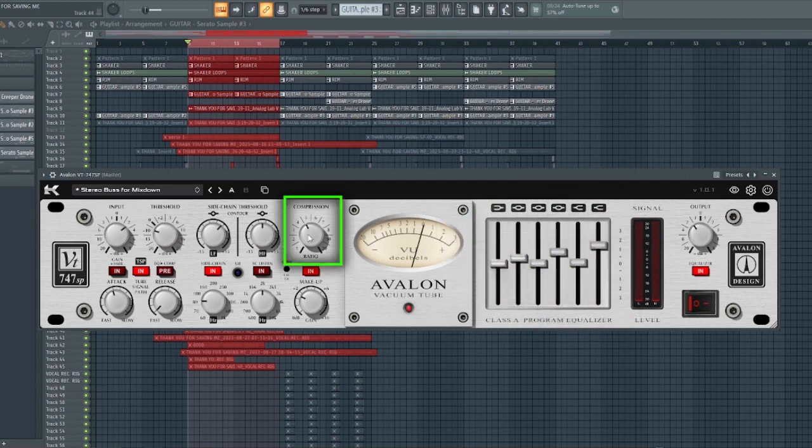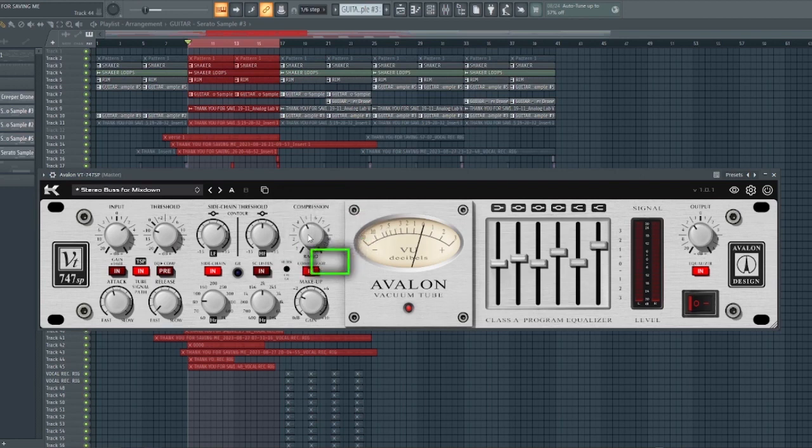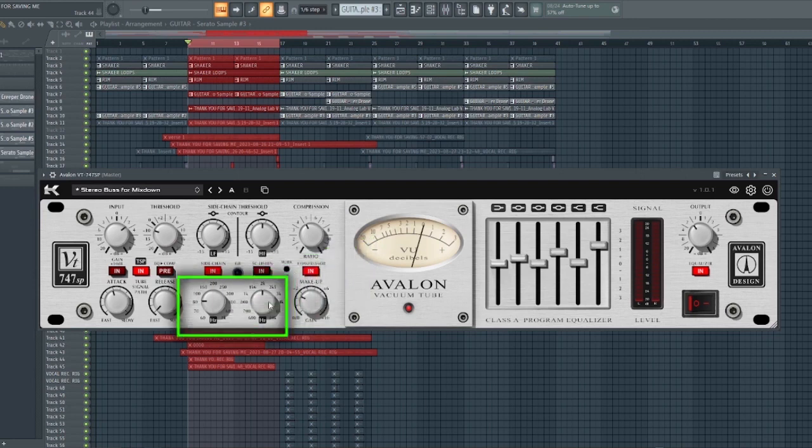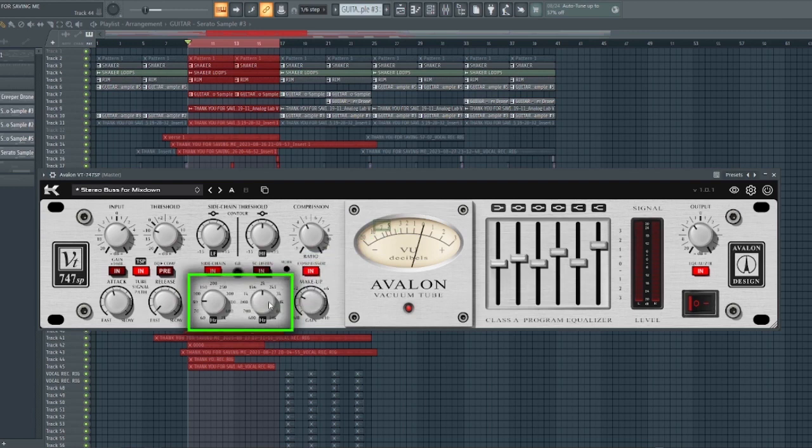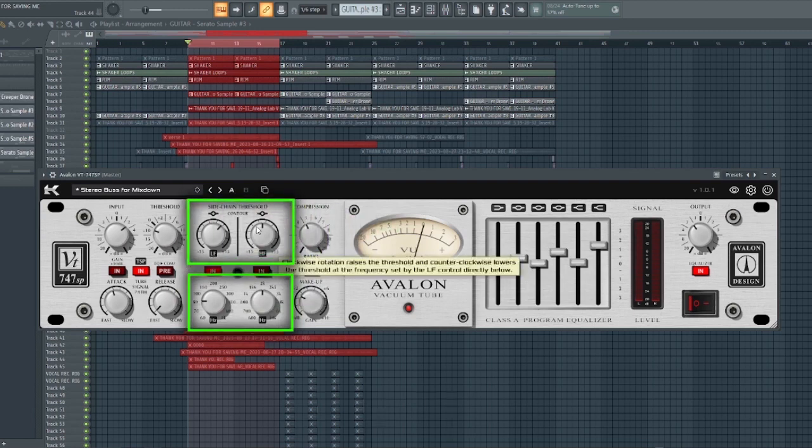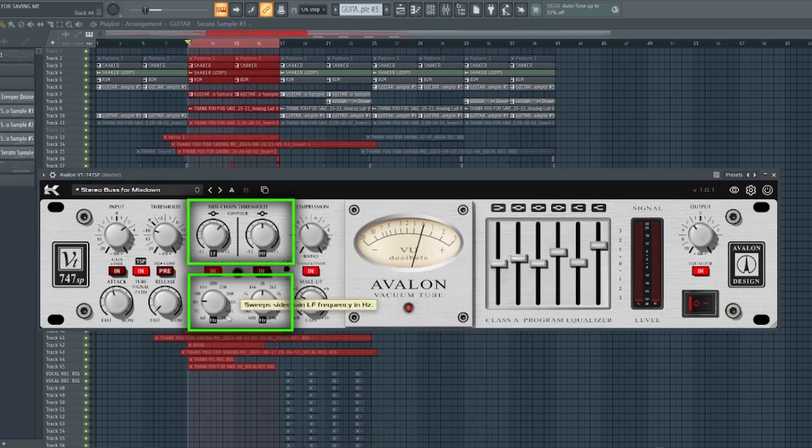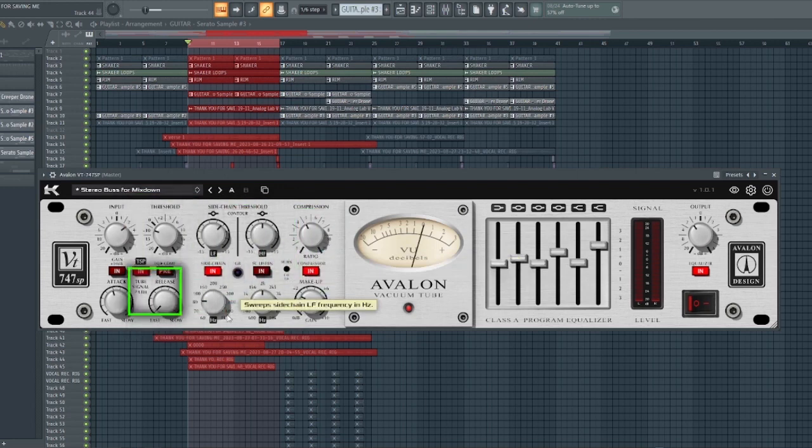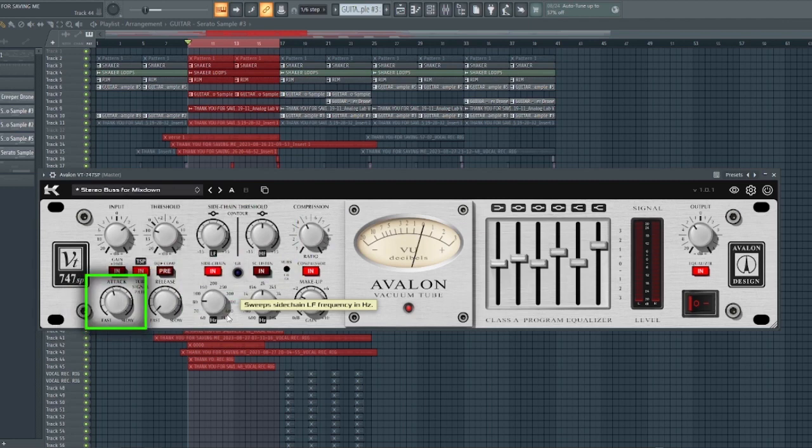This is where to set the compressor ratio and you can engage it with this knob right here. Below is the overall makeup gain and the next is the frequency knobs. They have two frequency knobs here which is for the sidechain section. With this frequency you can set the section you want the sidechain to affect. The next is the threshold to set the amount of compression you want on the signal. Over here is the release and the attack. Then we have the input.